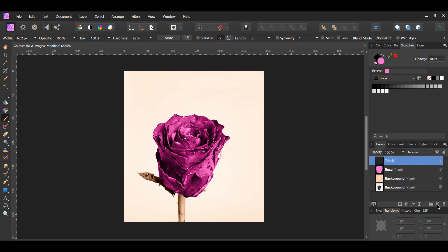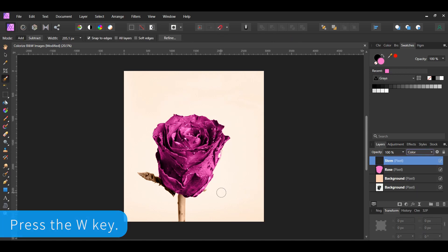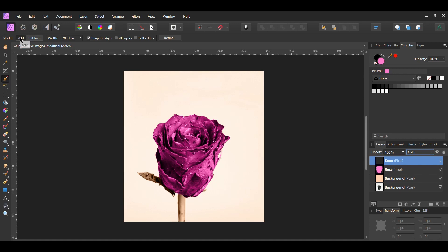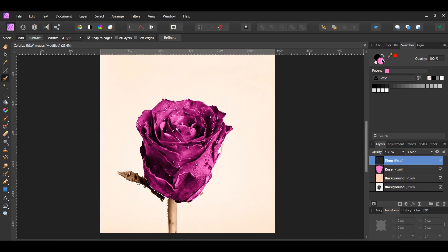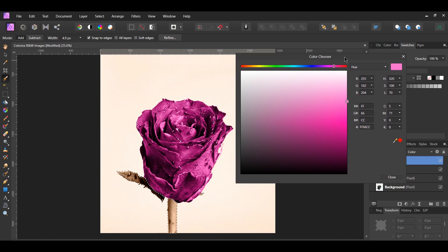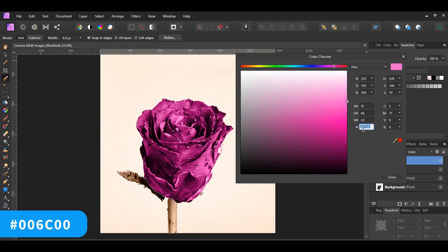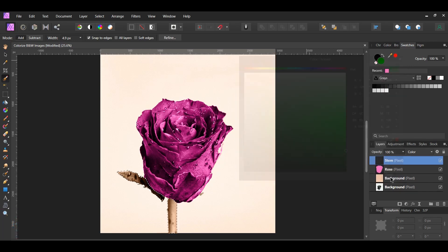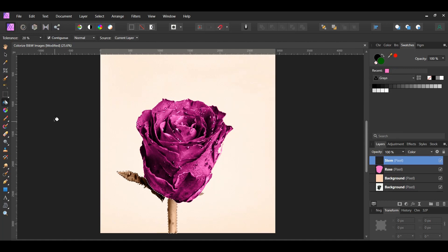Click the add pixel layer icon in the layers panel to add another layer. Label this layer 'stem' and set the blend mode to color. Grab the selection brush tool, set the mode to add, and check the snap to edges box. Make sure the stem layer is selected. Take the brush and select the stem along with the leaf area beneath the rose and the area on the other side. Then double-click on the fill color in the swatches panel to bring up the color chooser. For the green stem color, enter hex code 006C00. Grab the flood fill tool and click on the stem area. Press Ctrl+D to deselect.